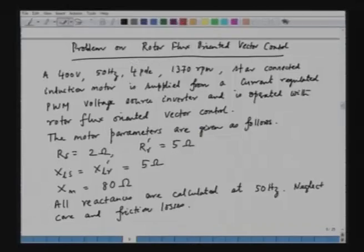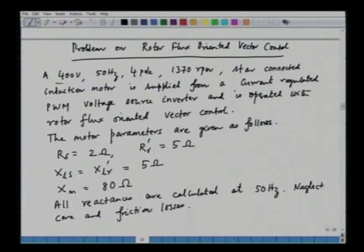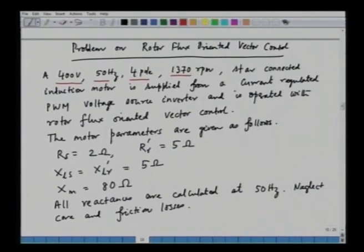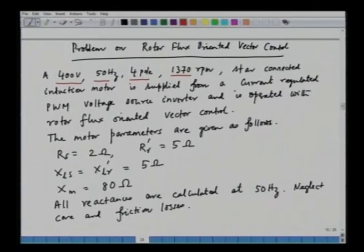Hello and welcome to this lecture on advanced electric drives. In the last class, we were discussing a numerical problem on vector control of induction motor drive. We will start from that. The problem statement is as follows: a 400 volt, 50 hertz, 4 pole, 1370 rpm, star connected induction motor is supplied from a current regulated pulse-width modulated voltage source inverter and is operated with rotor flux oriented vector control.